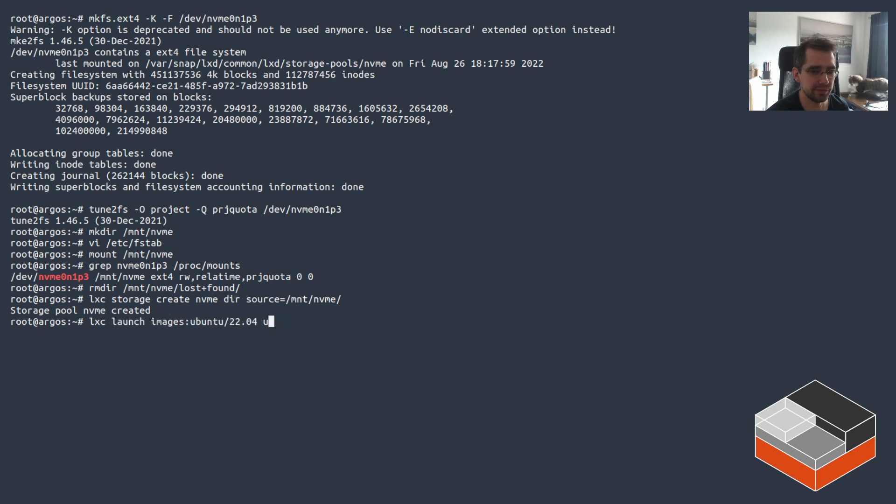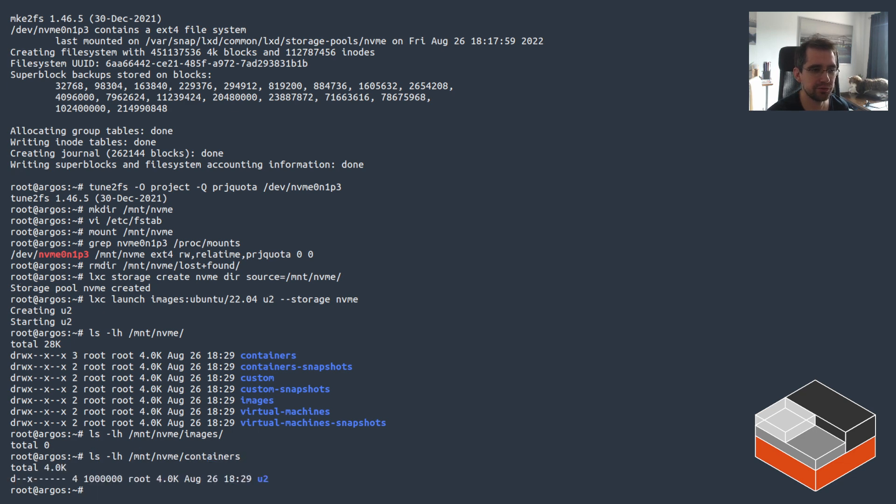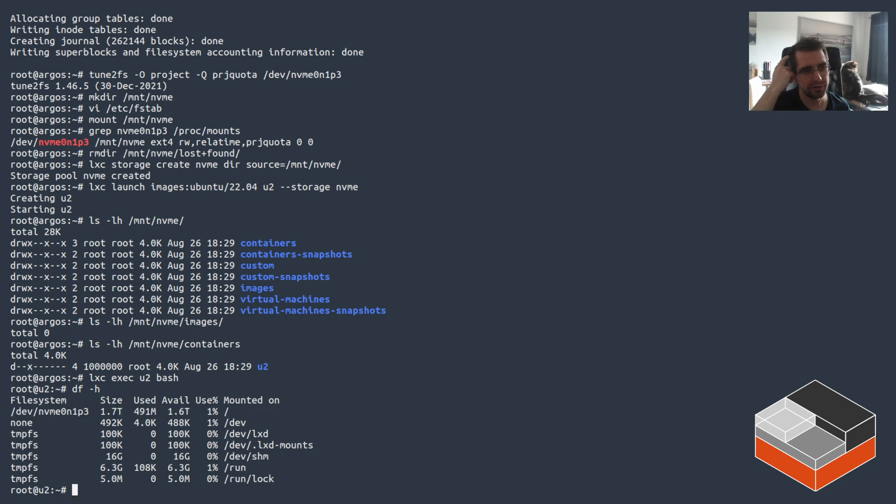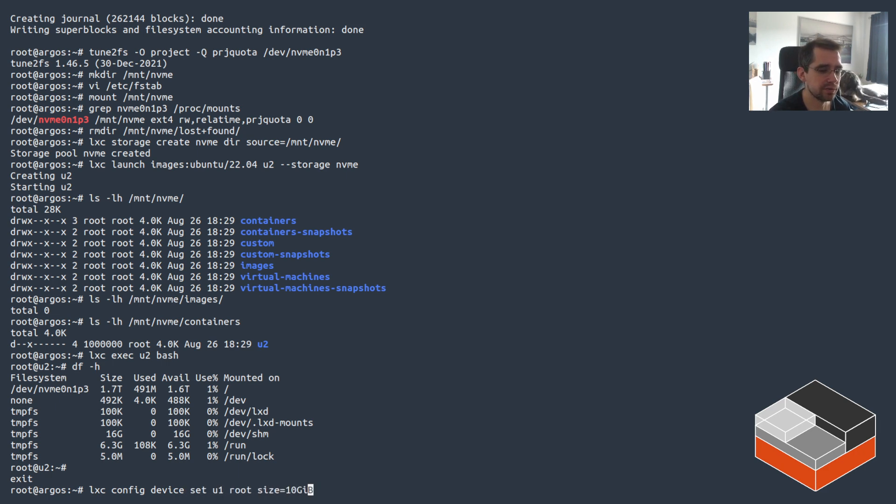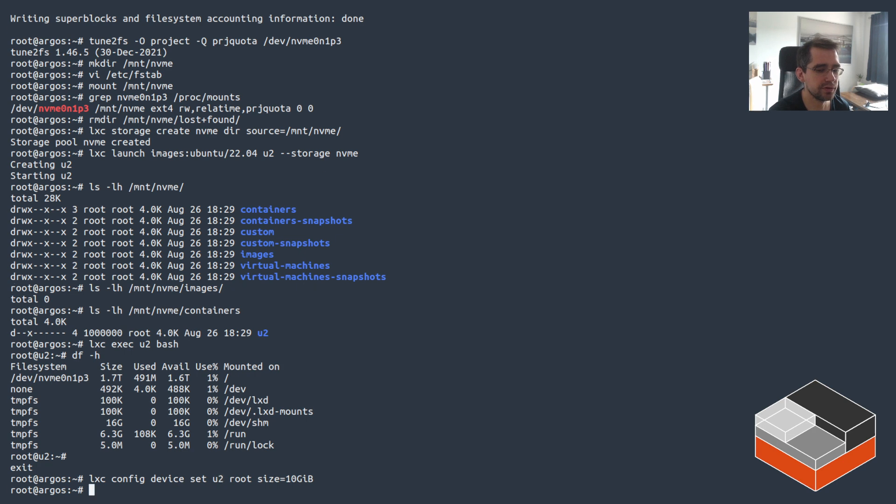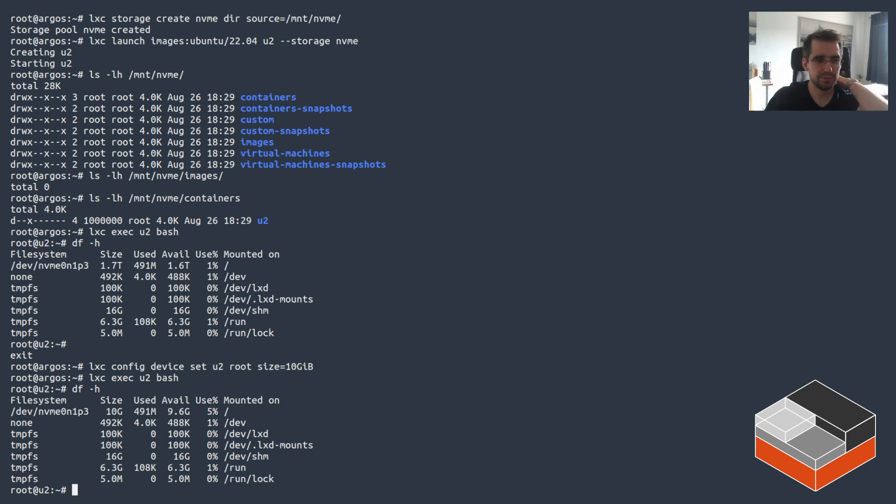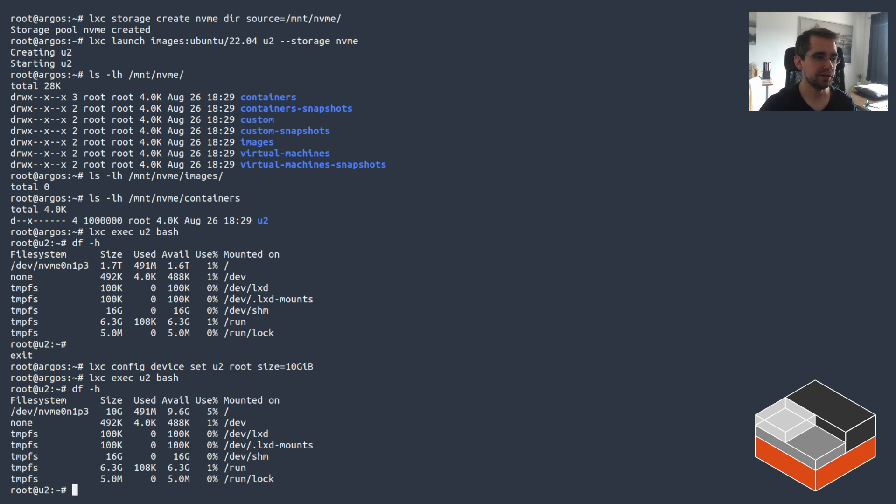If we now launch a new instance and put it in there, if we go look at mount NVMe - again, images is going to be empty, containers has the container we just created right there. Now out of the box, nothing's really different. You can see the entire partition available because we don't have any quotas by default. Now we can change that by setting one on it on U2. And we go inside it - now we do have a quota. So that's really the main difference with enabling projects and project quota, is that we get to do that. And that works very well.